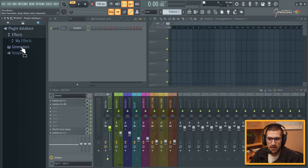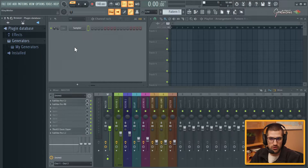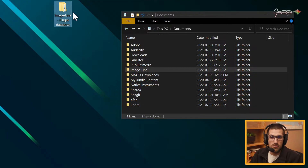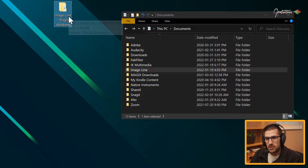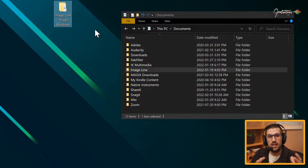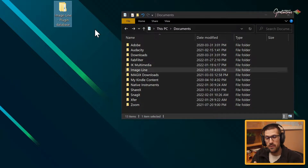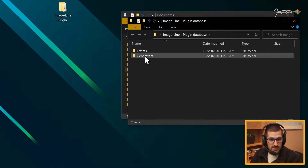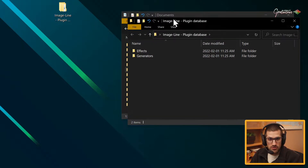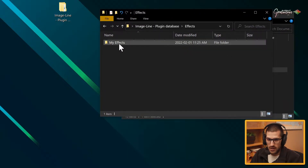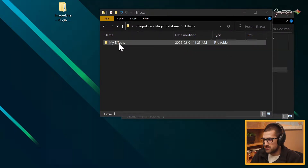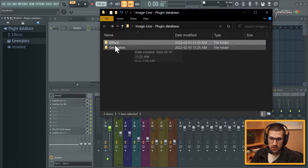So I create a folder called My Effects and a folder called My Generators. This folder is what I would store in the cloud. It allows me to access this folder from any computer really easily and allows it to be backed up. If we open it, you can see that it's effects and generators, just like the plugin database.